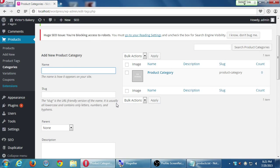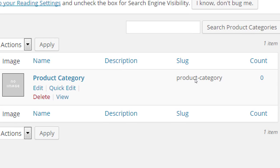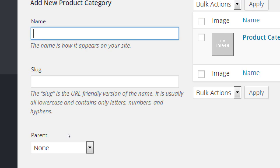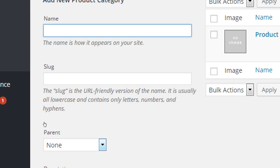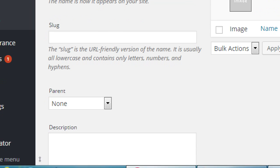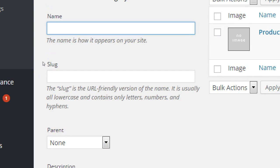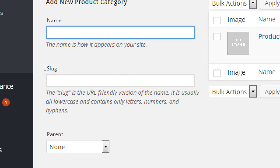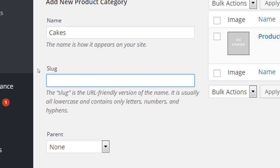The default product category is called product category, which is pretty not useful. On the left side we've got name and slug and parent and description. The name is how it appears on your site and the slug is URL-friendly. It often already just writes itself after you write the name up there, so you don't have to worry about that really. Let's say we'll start off with cakes. Under name, cakes. You don't have to write anything under slug.